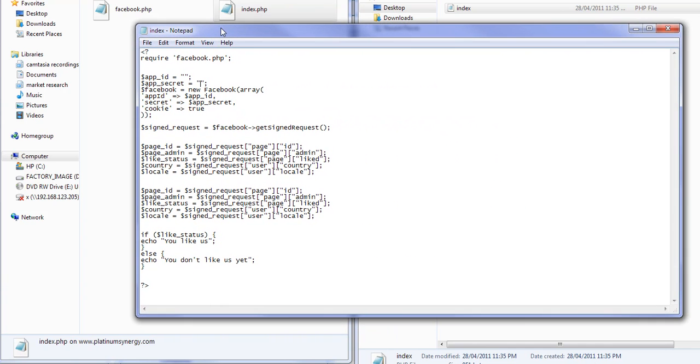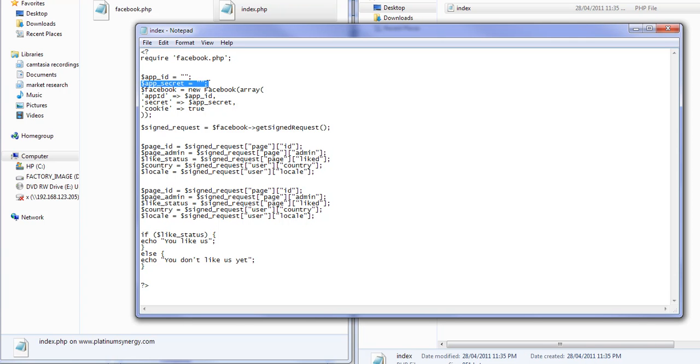So now all I need to do to fix this file is right here where it says app ID and app secret. I'm just going to have to paste my app ID and my app secret code into this file, and then what it does is it pulls in the info and finds out whether or not the person likes us or not.